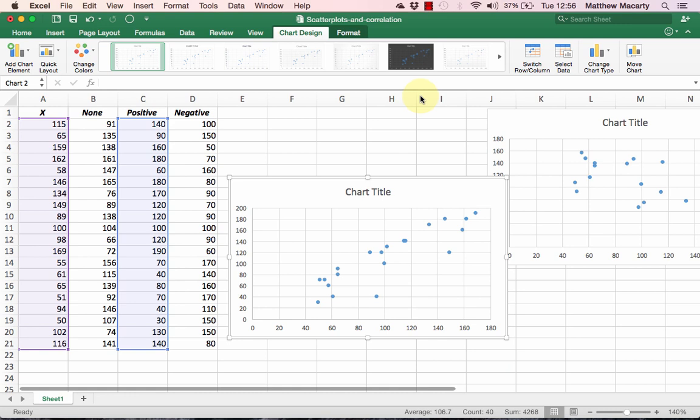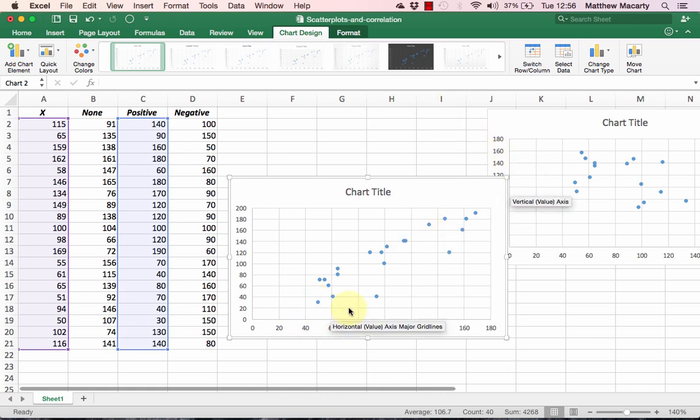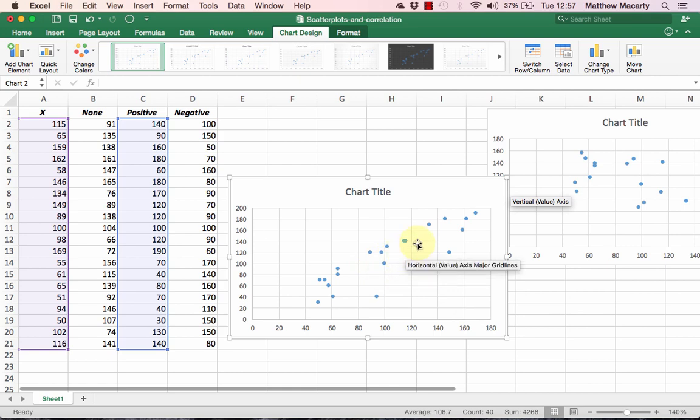You can see this tells a much different story than the first chart we made. The points have a tendency to move from the lower left towards the upper right, and this is what defines a positive relationship: as X increases, so does Y.